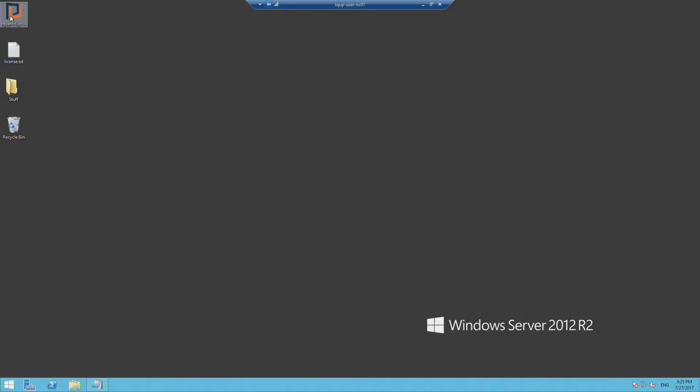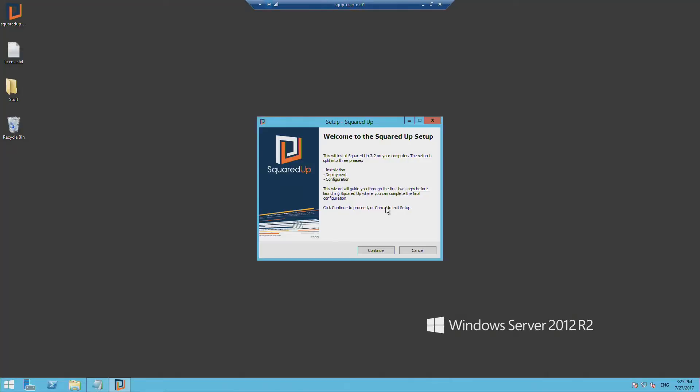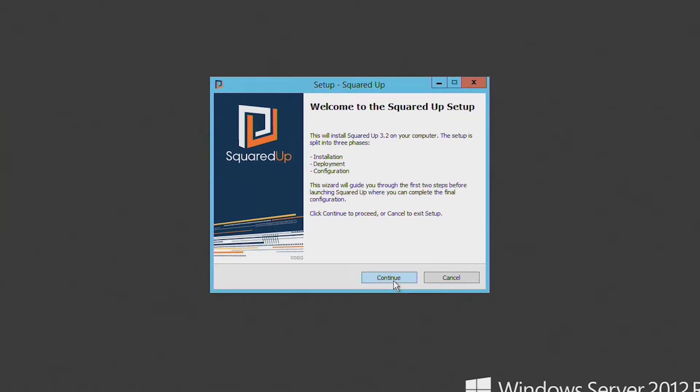So now I've just navigated to my SquaredUp server, and I'm going to run the installer. Just click yes to accept changes. And here on the wizard welcome screen, I can see it's breaking down the setup into three distinct phases: installation, deployment, and configuration. I'm just going to click continue to see our software license agreement.